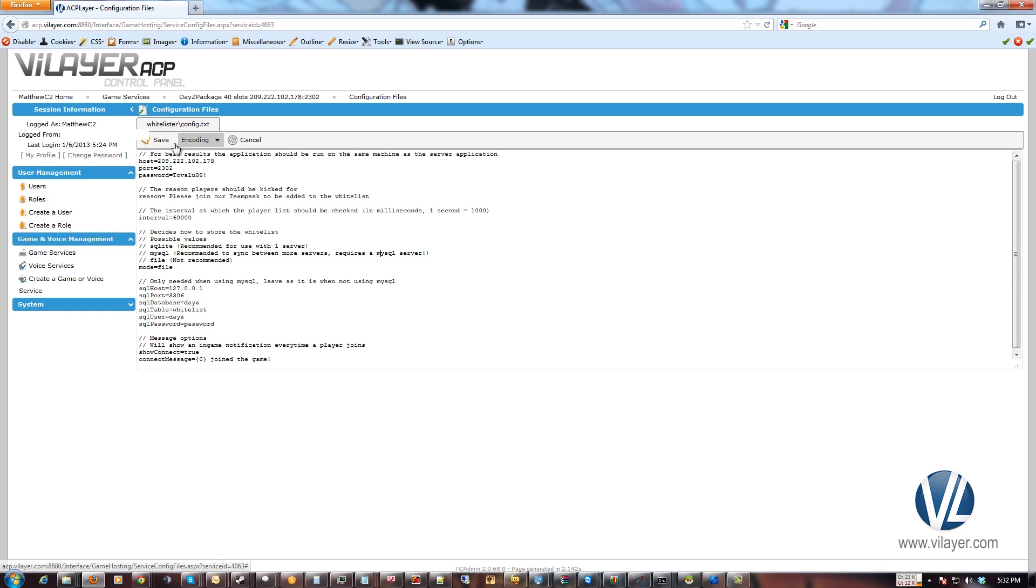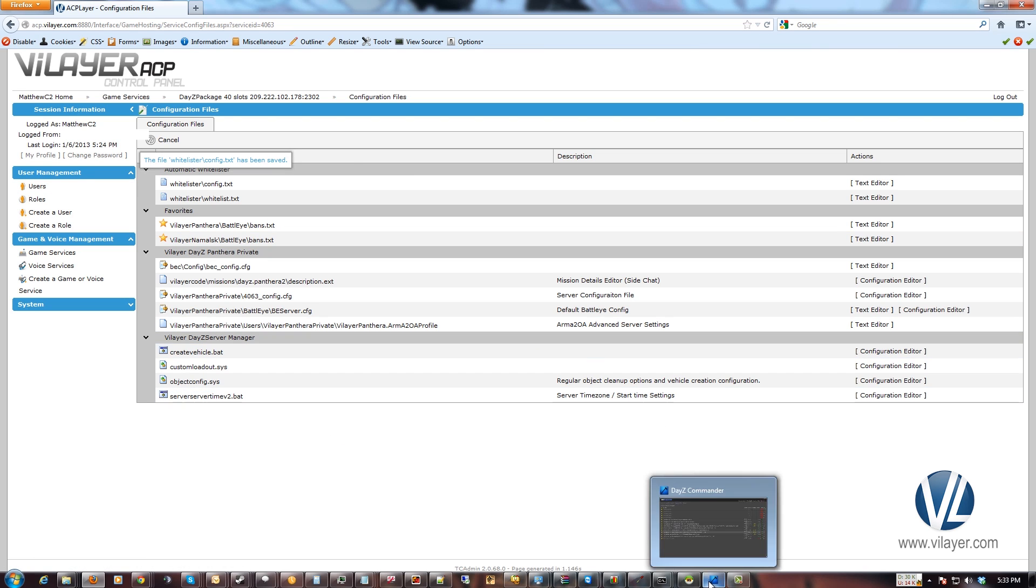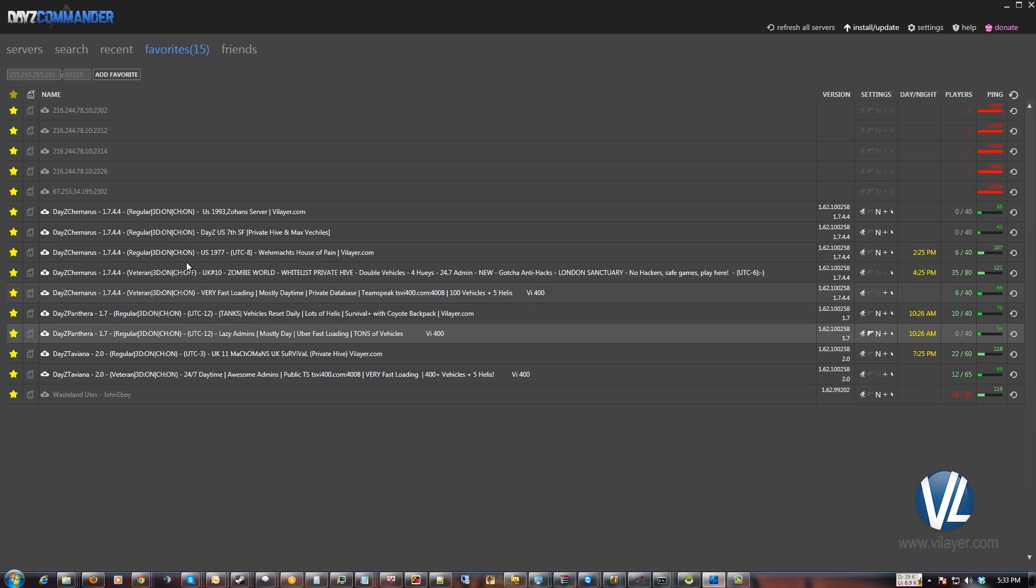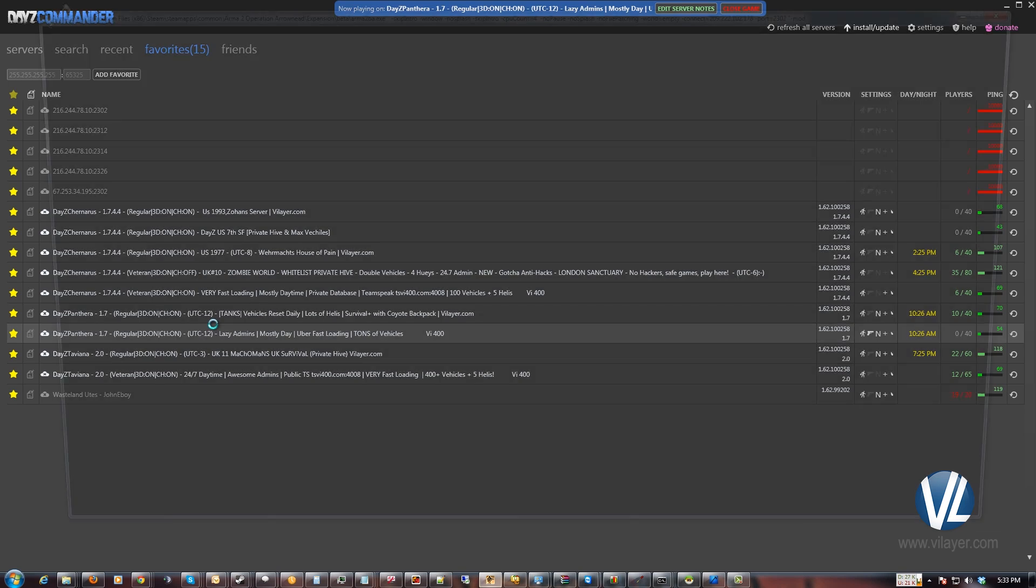Once you make your changes here, click save. And we'll give you an idea of how this works. Let me go ahead and join this server right here so you can see. I haven't added myself to the whitelist yet.